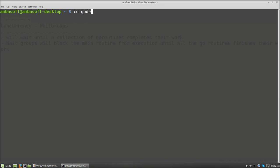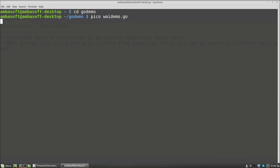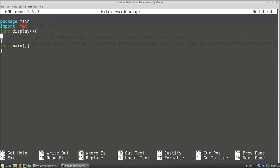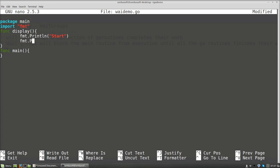I am switching over to the Go demo folder. Inside the Go demo folder I am creating a file called waitdemo, naming it waitdemo.go. As usual I am adding package main and importing fmt. Then the main function. I am going to have a goroutine named display — a goroutine is just another function. Inside display I will print fmt.Println start and fmt.Println end.